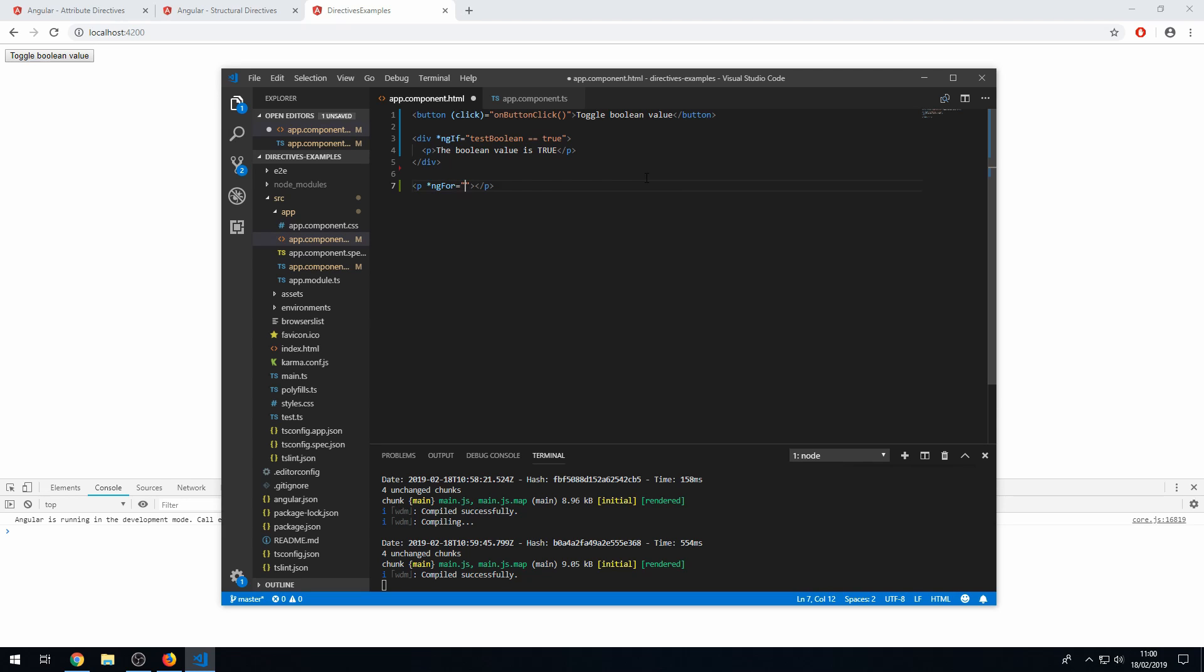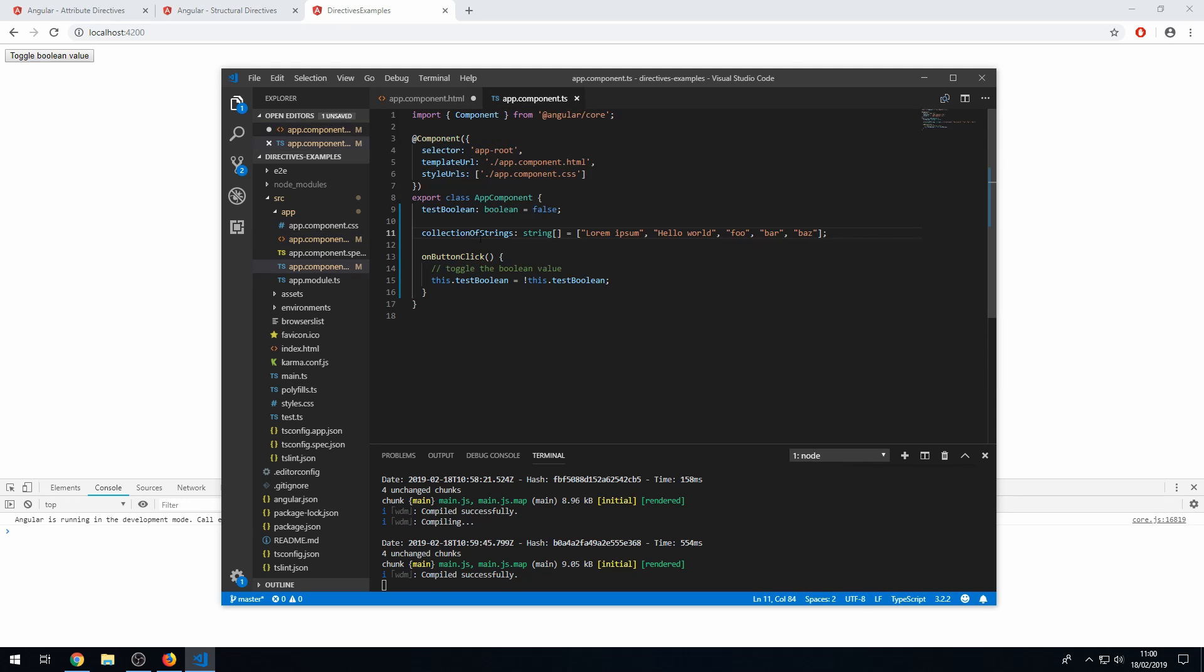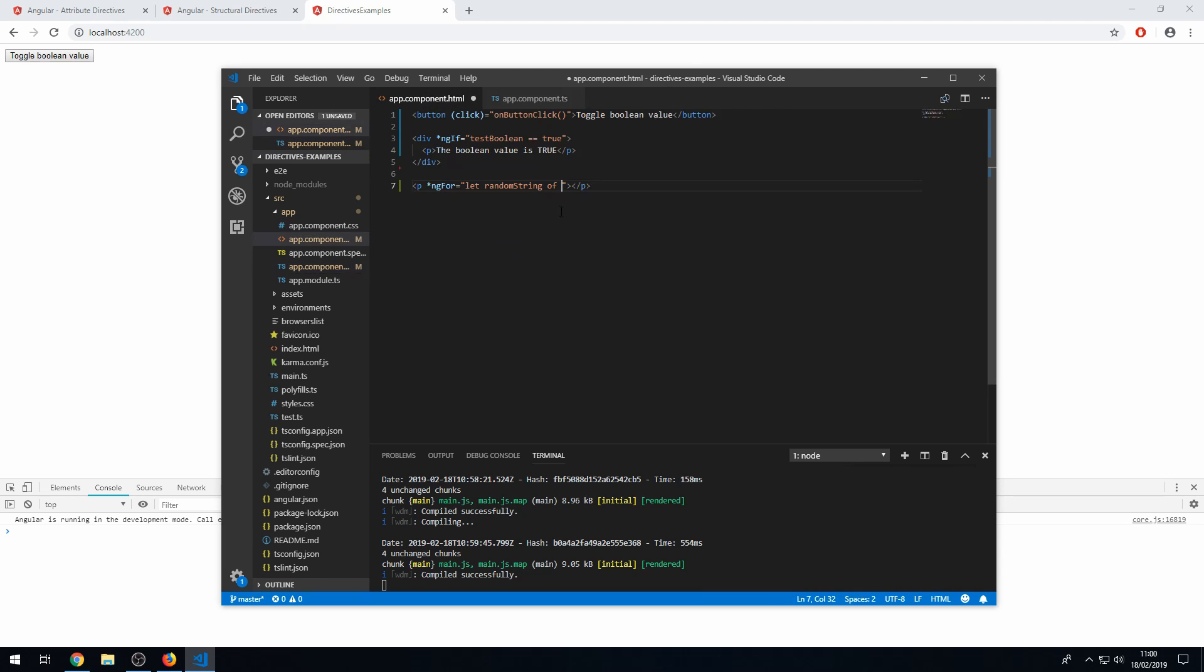And let's put the ngFor on here. And the structure of the for loop is let variable name, which we can call randomString of, and then the collection name, which is in the component class. So here is collectionOfStrings. So then I can copy that and paste that here. And now using string interpolation, we can now show the value of the random string.